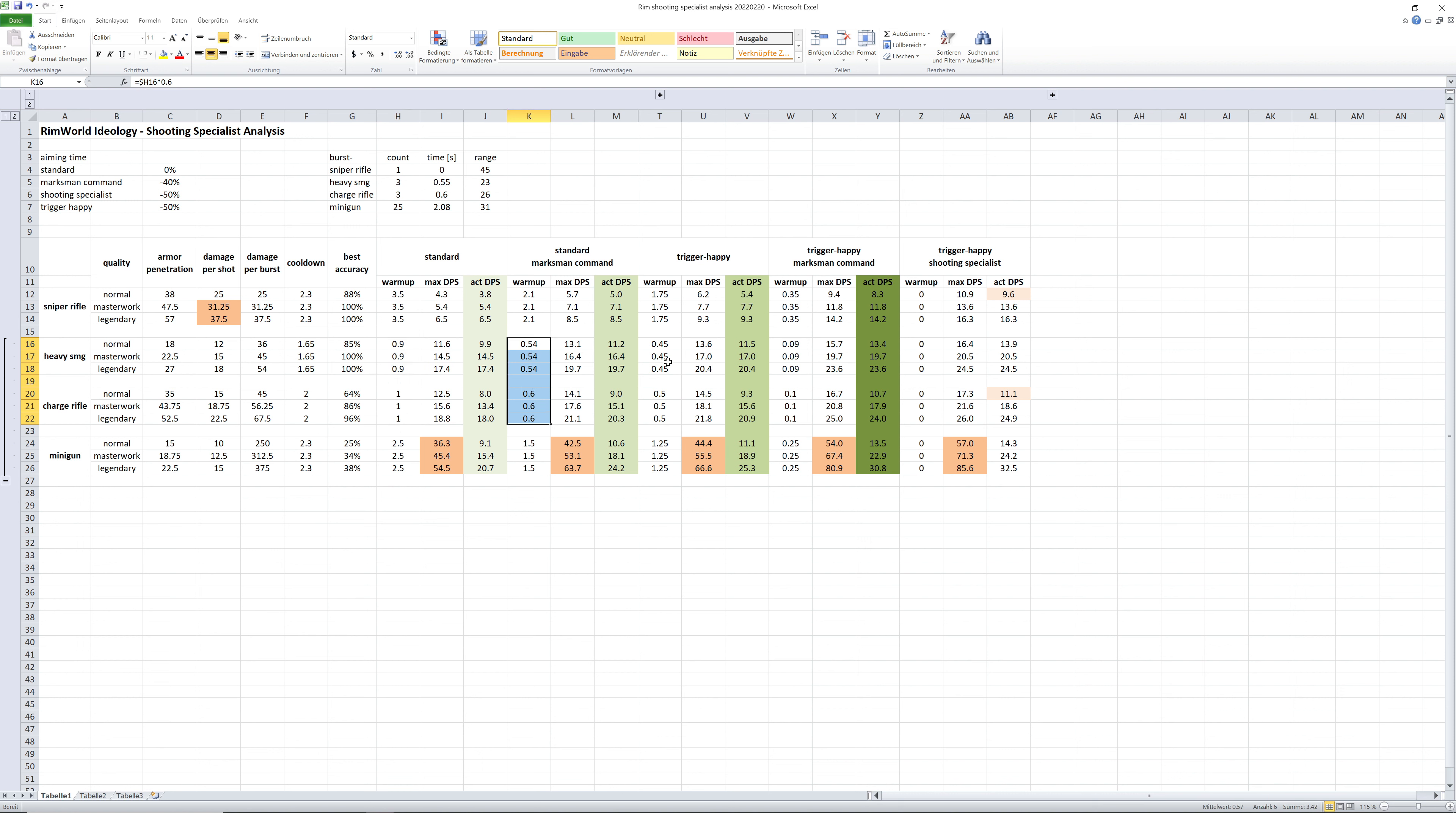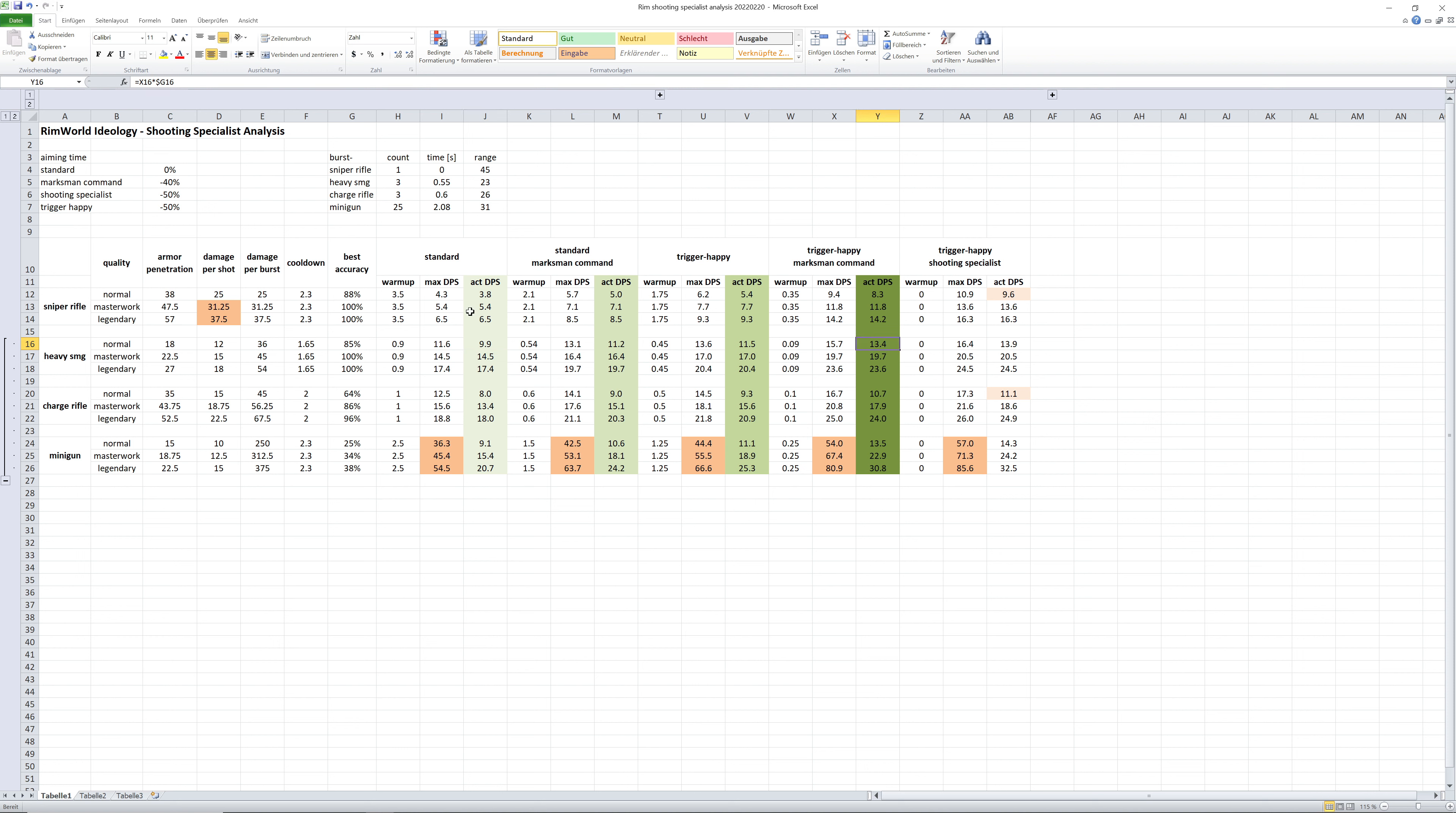You can see the warmup times of course are reduced, but in relation not as much as for the sniper rifle. So the numbers for the damage output still increases, but not as much.